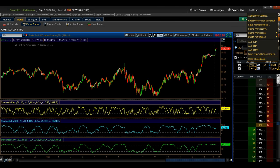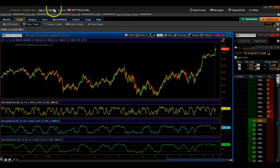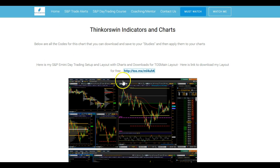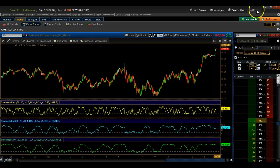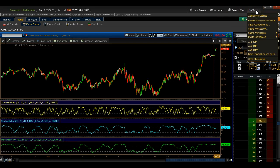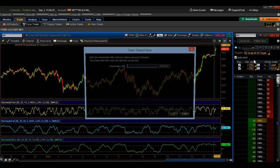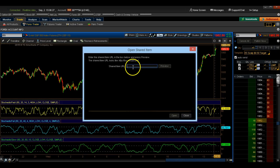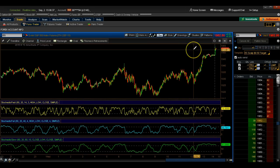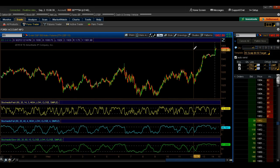Another way of doing this is going back to the web page, highlighting the link, and copying it. Then go back to ThinkorSwim, go to Setup, then go to Open Shared Items, and paste it using Ctrl+V. You can then click Preview and then Open, and this will open the ThinkorSwim layout for you in the same exact way.